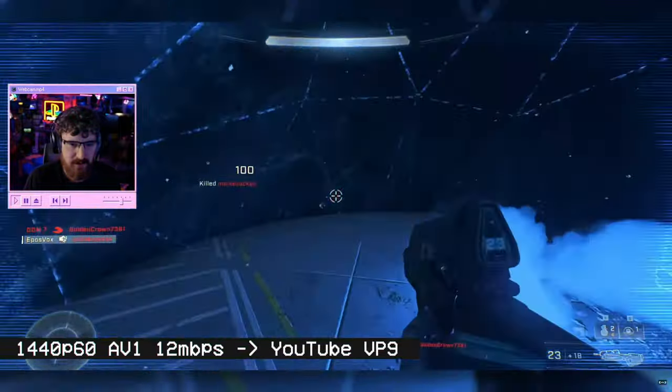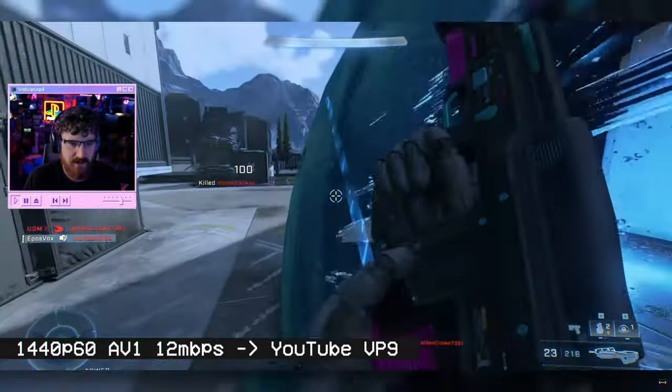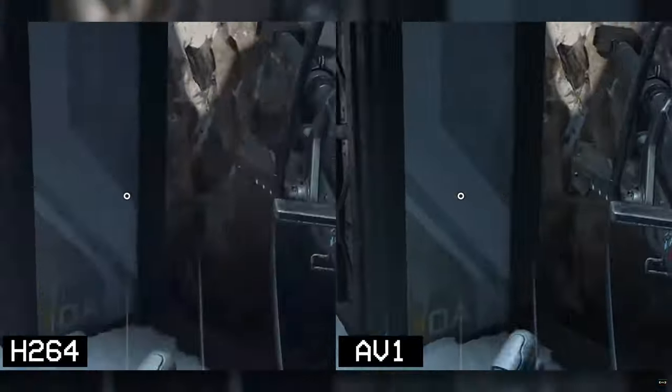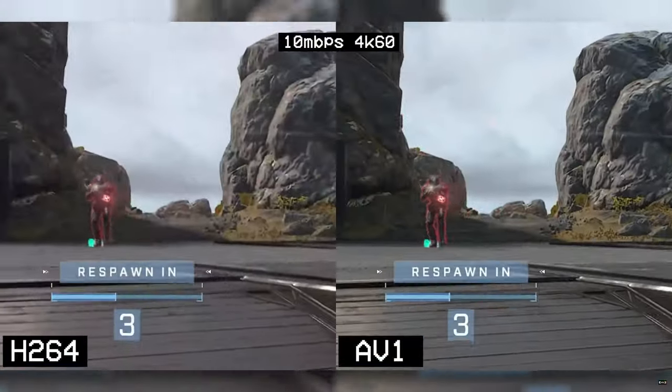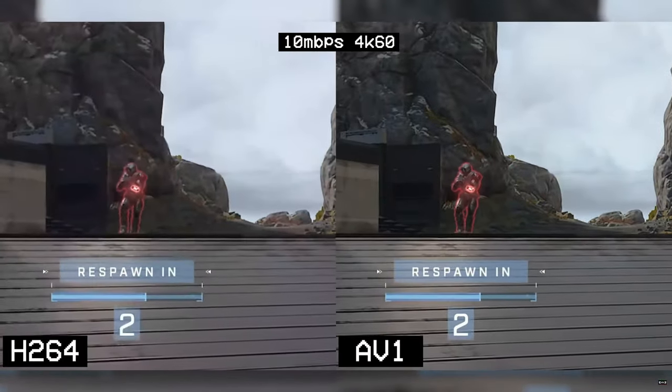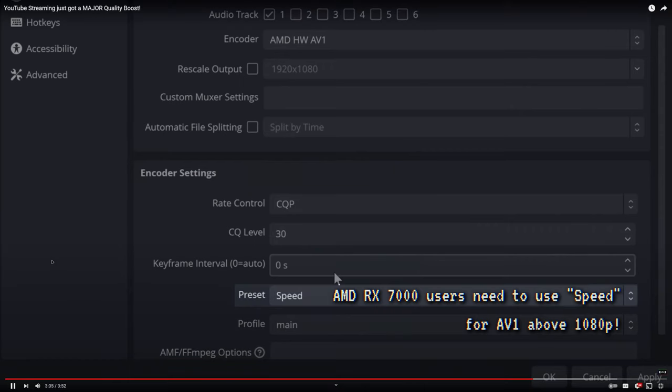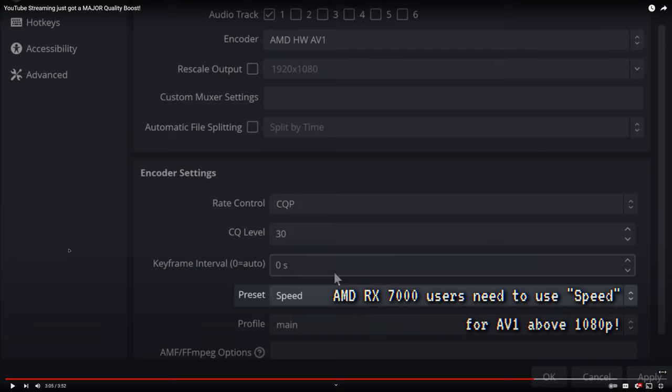But you don't have to use higher bitrates to still look good. For comparisons of how these bitrates look on stream, check my original video and testing stream VODs in the description below. AMD RX 7000 users will need to set the preset to speed if using AV1 and 1440p or higher resolution. I forgot to unmute. If you're on an AMD GPU, just know when I go through this preset setting, or just in general, set it to speed if you're on AV1. Yeah, for AV1 above 1080p. Which you're going to do, most likely.